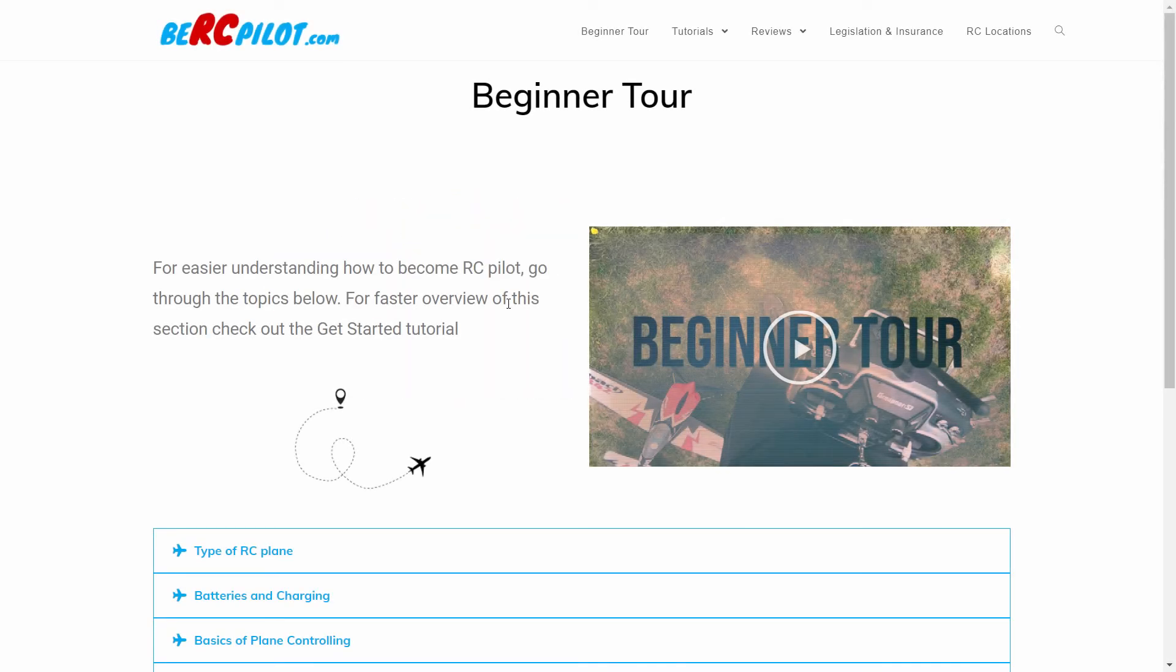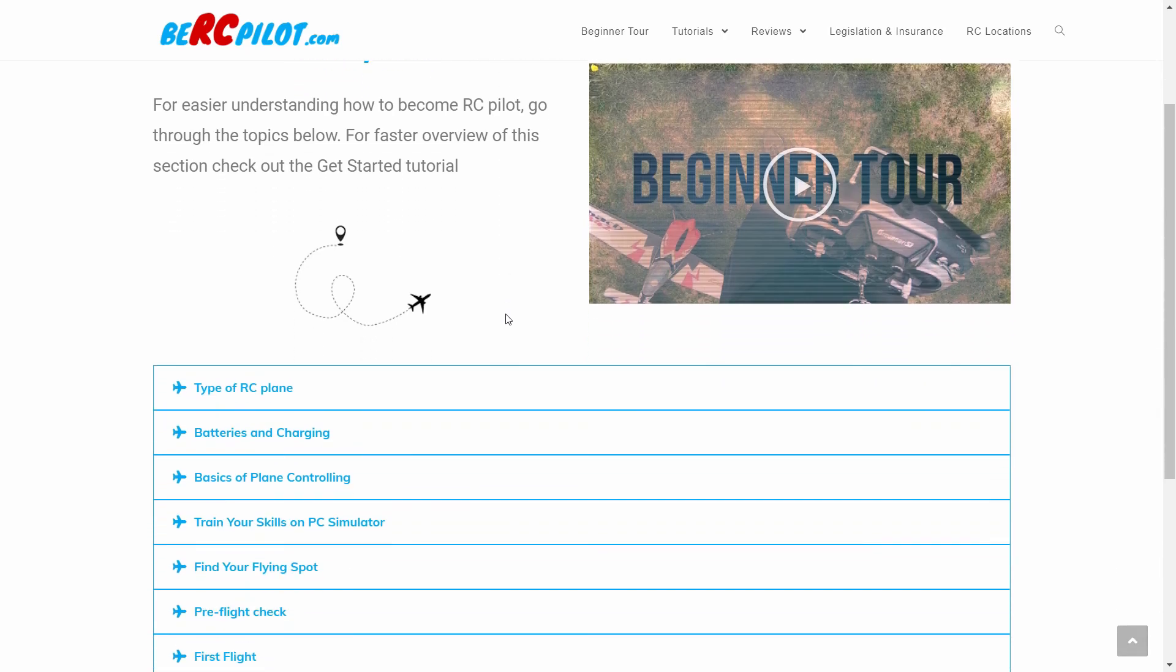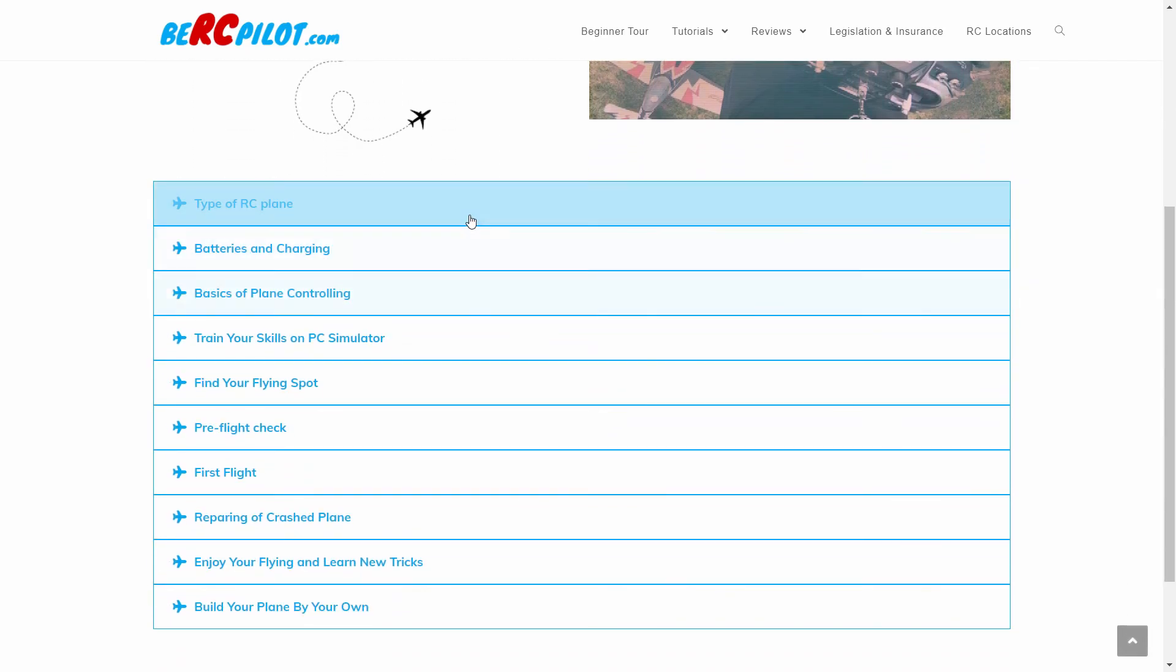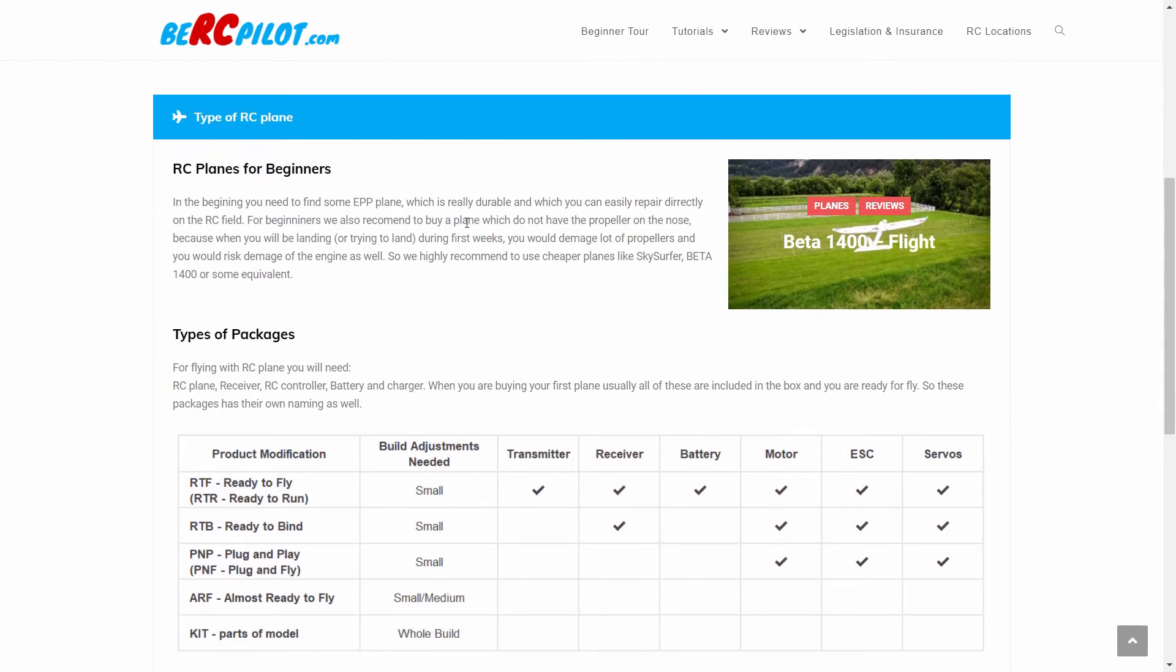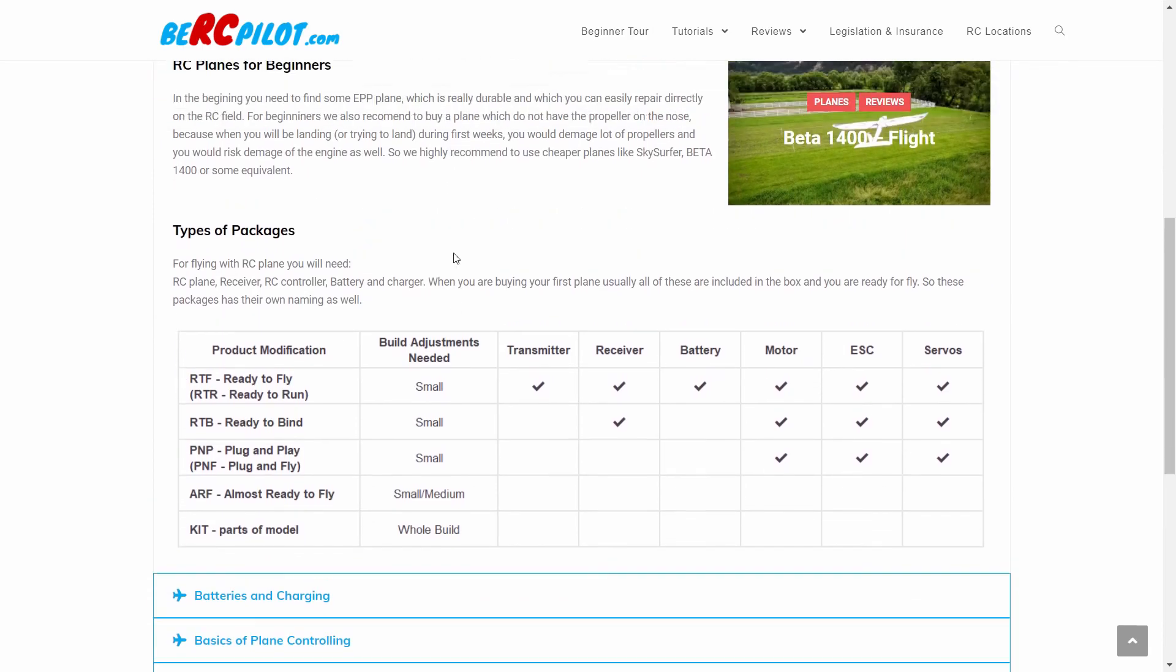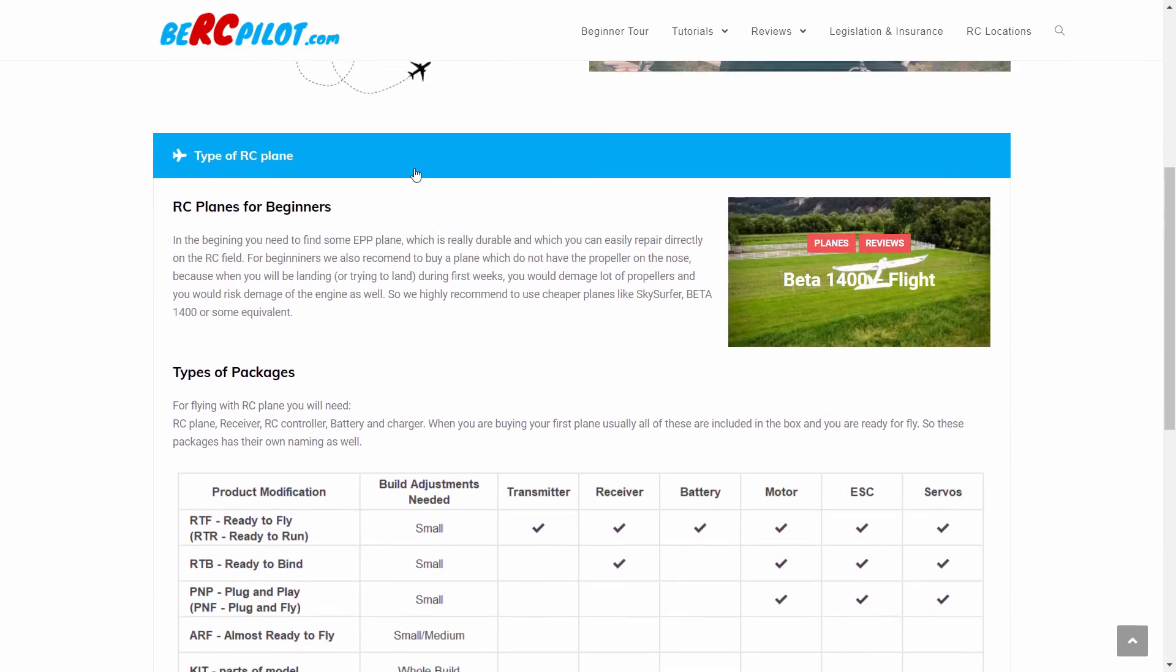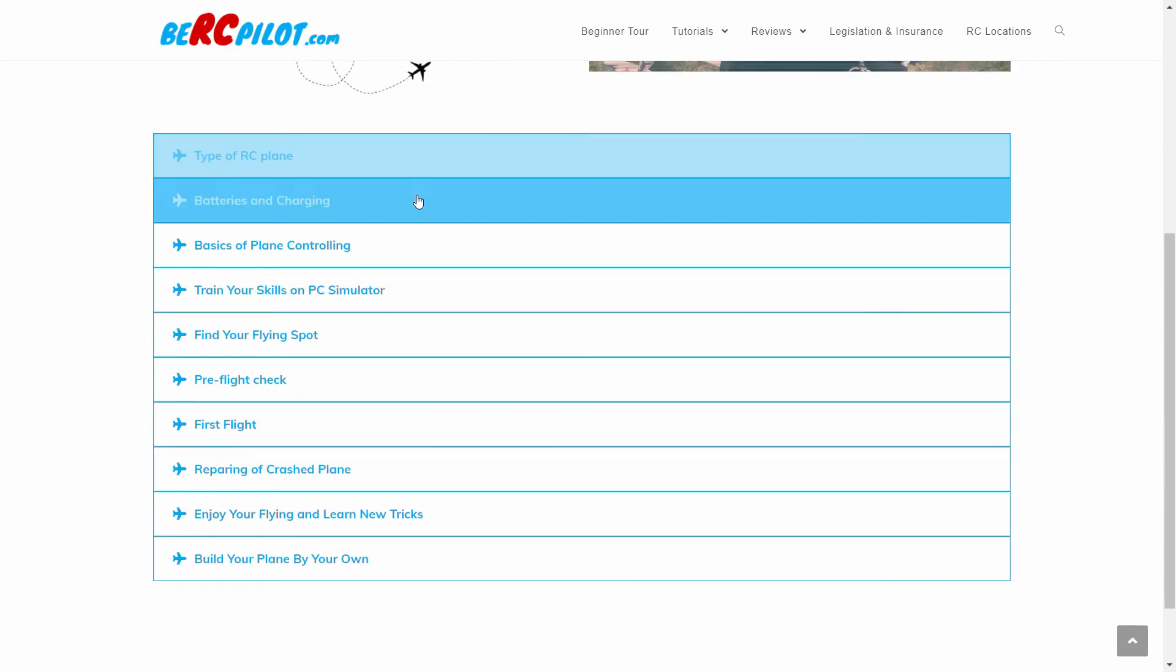Each topic is in a separate section, so feel free to go directly to the one you prefer. Here are basic tips on what should be your first plane. This should help you understand what kind of planes exist and what is best for you in the beginning.